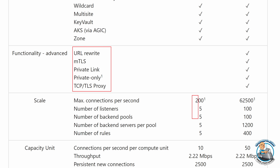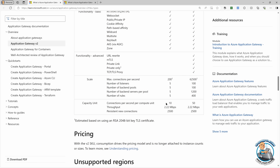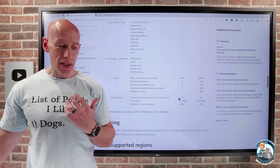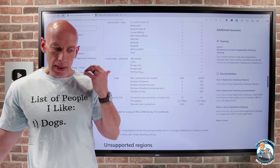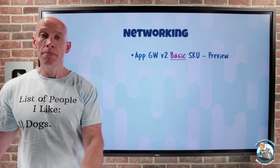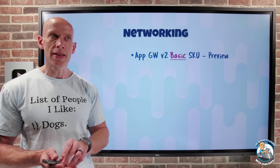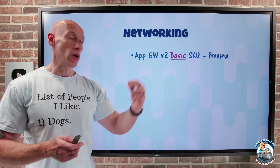The scale is significantly lower, as is the capacity you get with a capacity unit. But if you just want very basic functionality — maybe a small or even medium-sized deployment — this may meet those requirements, and it comes at a much more attractive price point.